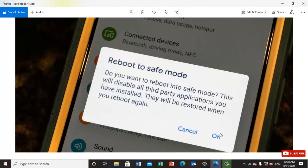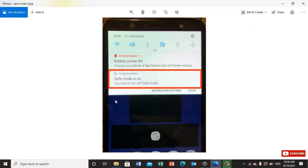You will click on OK. Once you click on that, your mobile will turn off and it will automatically restart. Once it restarts, you will see this option: safe mode is on in your mobile.